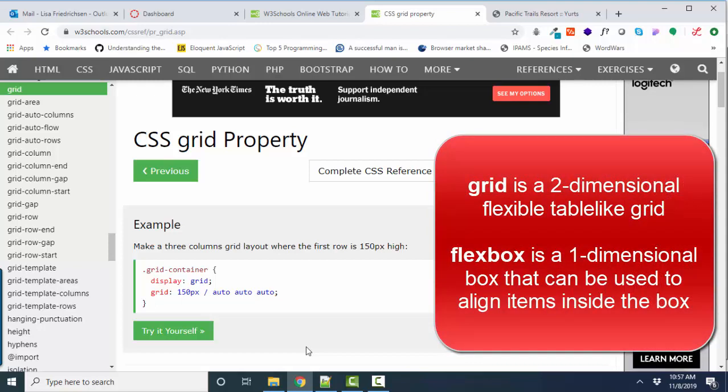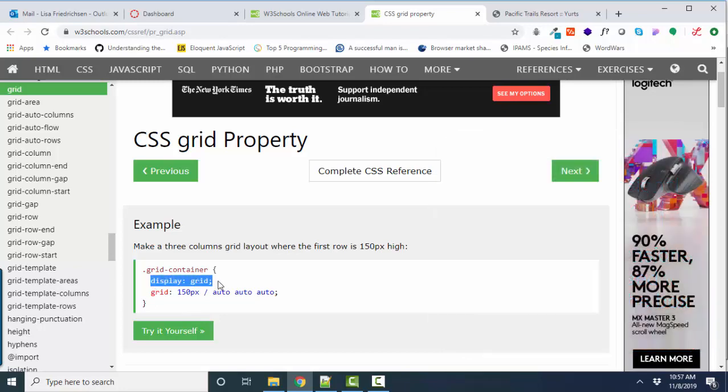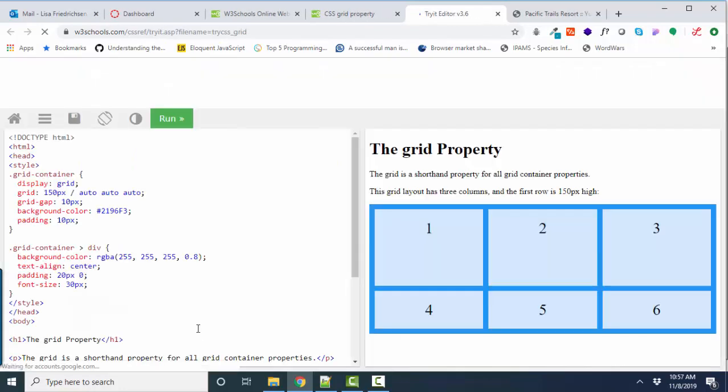Now, one way they're similar is they both have to have a container. So when you come to W3Schools.com, you'll always see the container element, and then the Grid is described. And let's go to the Try It Yourself.